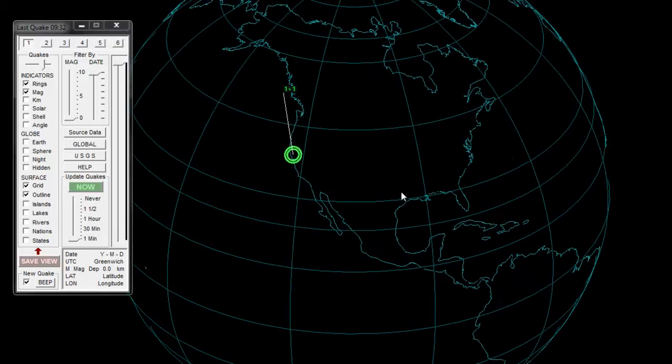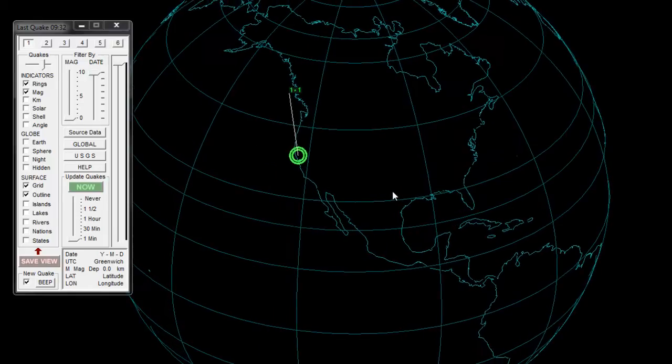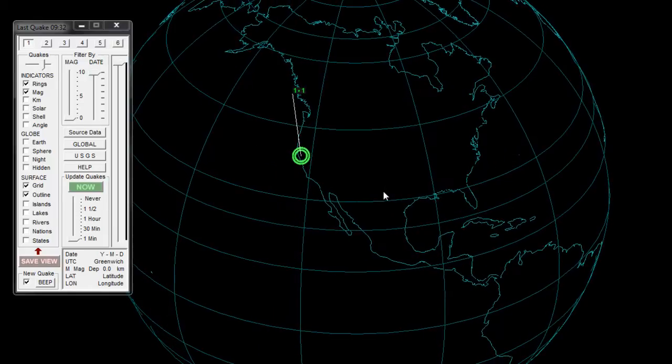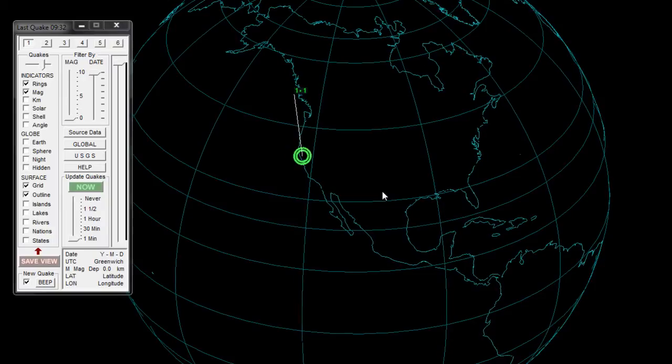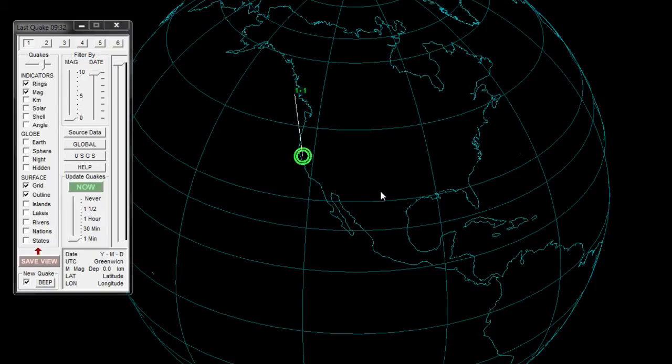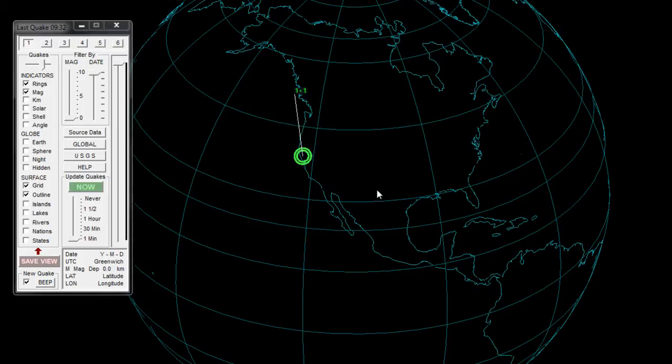Earthquake3D is a great representation of the globe showing earthquakes live. This software uses a live feed through USGS, which is an RSS feed for live updates on earthquakes. Anytime there's an earthquake, it will automatically show up live if you change the settings and update them. I'll show you how to do that.